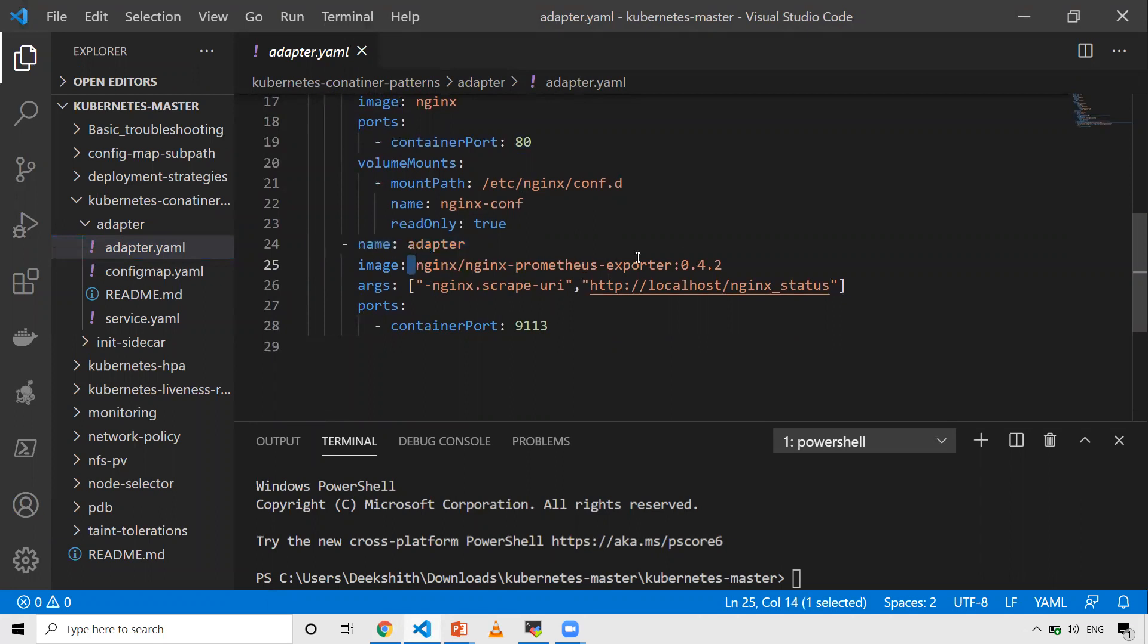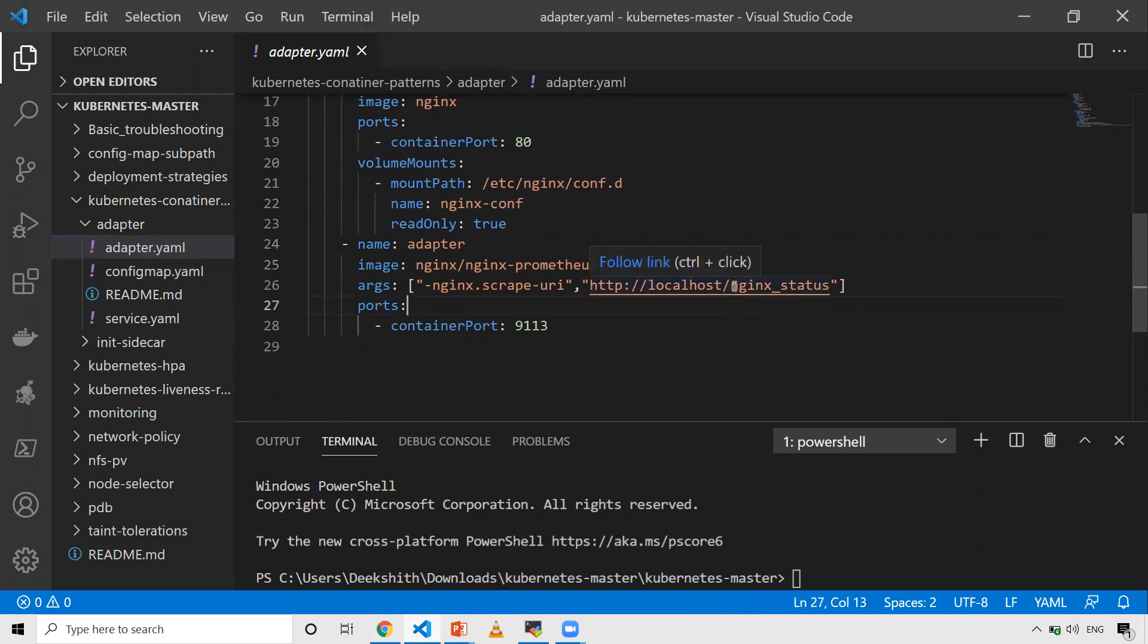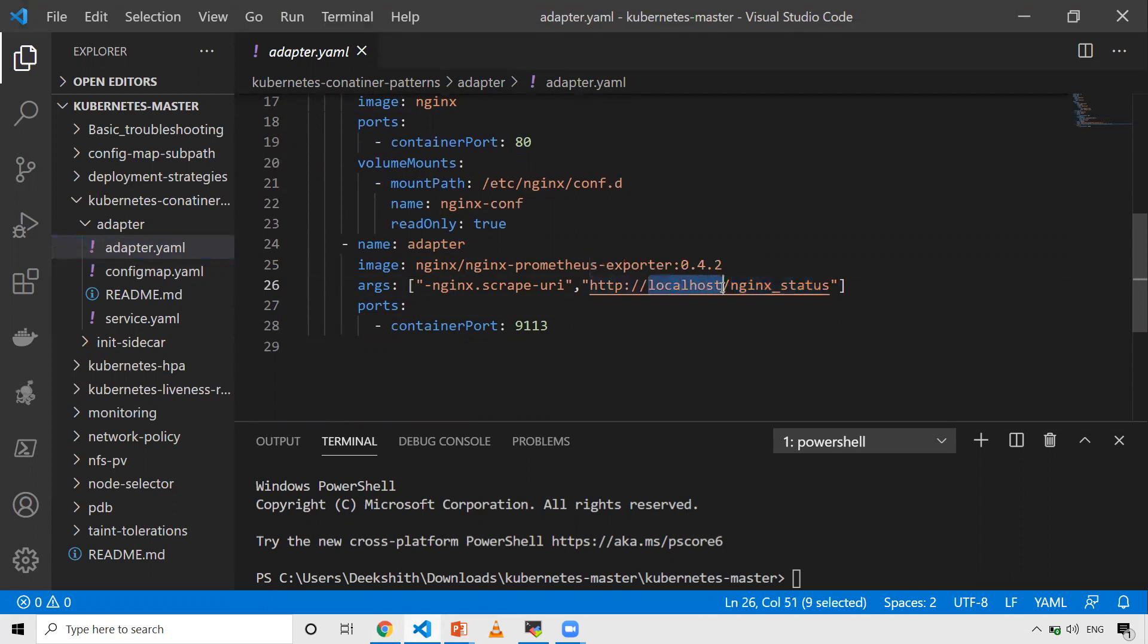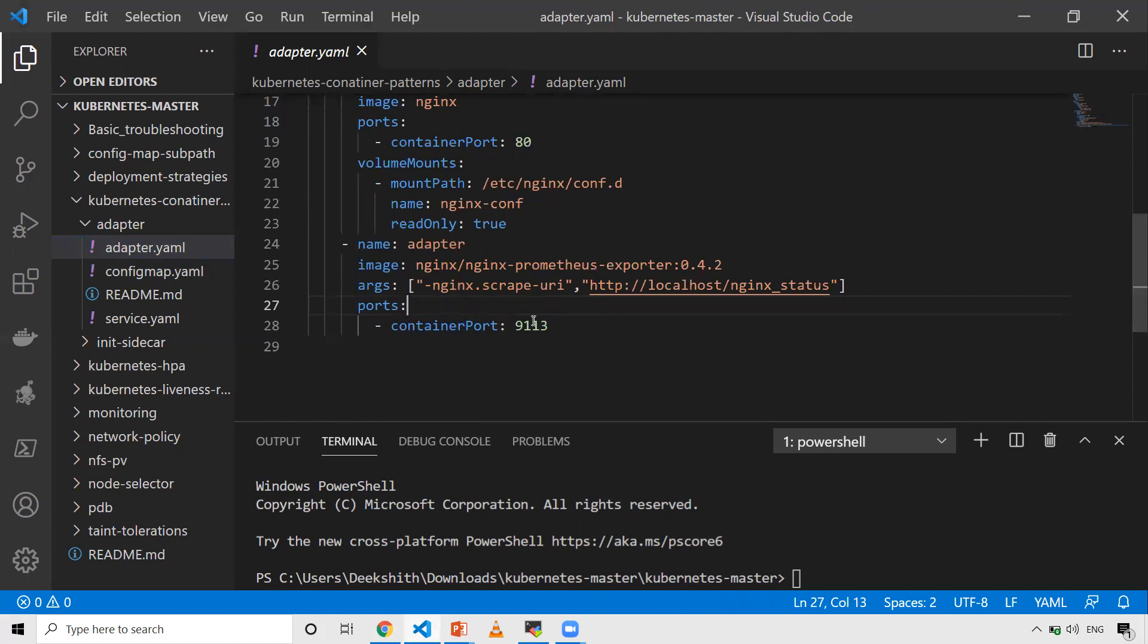You have the image - NGINX Prometheus exporter with a particular version. As I said, I'm exposing a particular endpoint. If you see the config map, I'm exposing one endpoint where you can scrape the data. This is where I'm trying to access that particular endpoint. I'll be able to see the metrics by using this port. I'm exposing this port for this adapter container. When we create this and do a curl, we'll be able to see how the data is transformed.